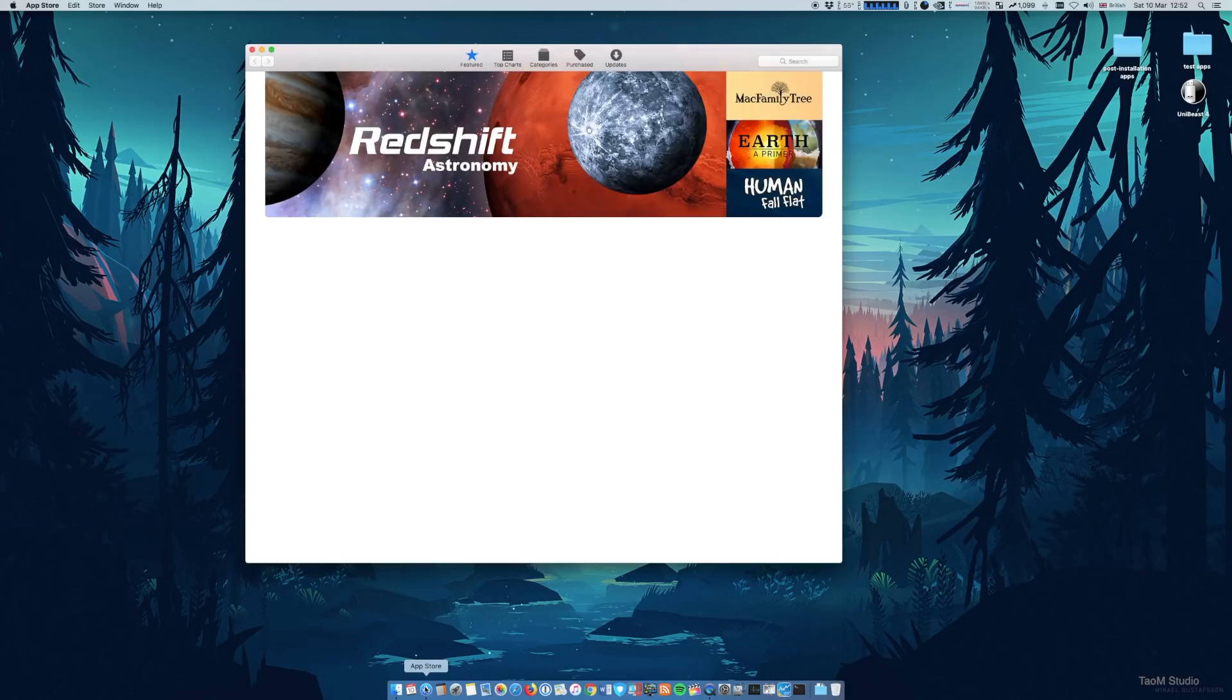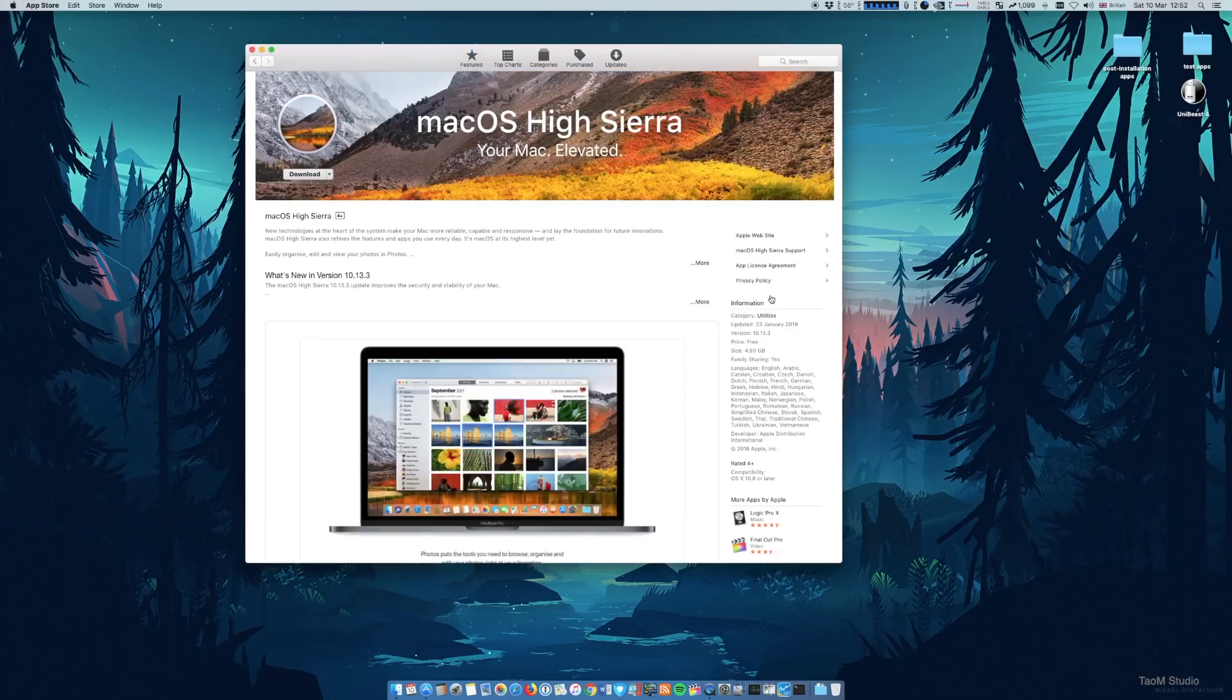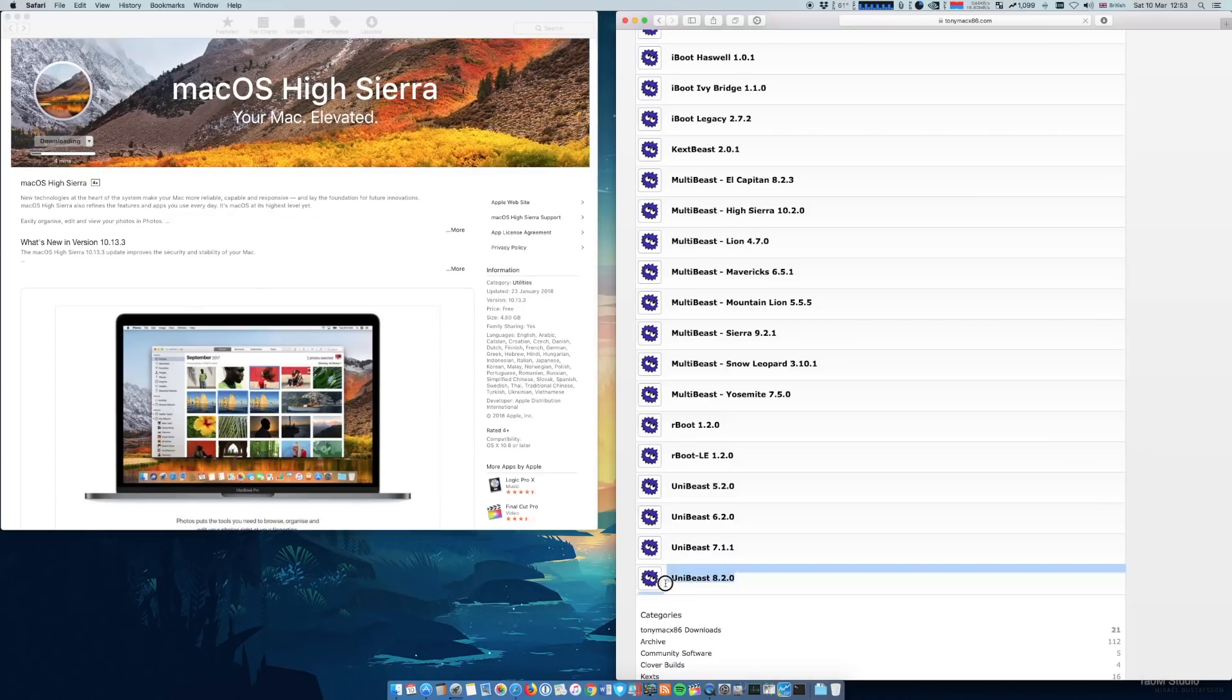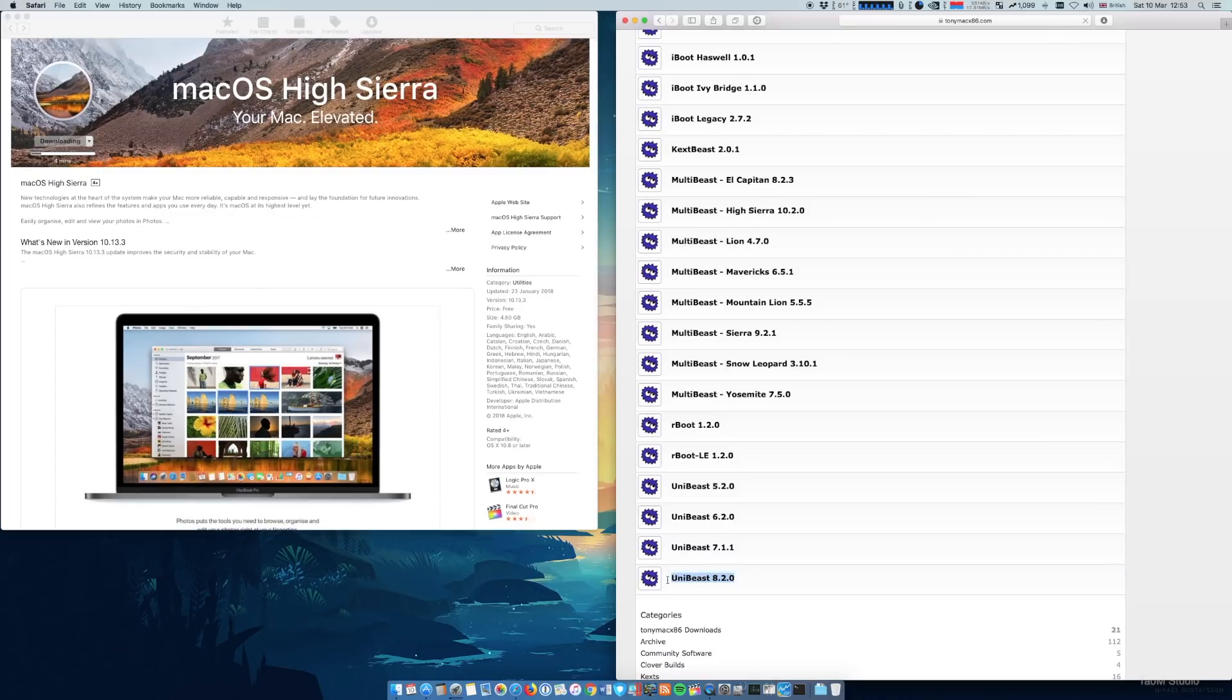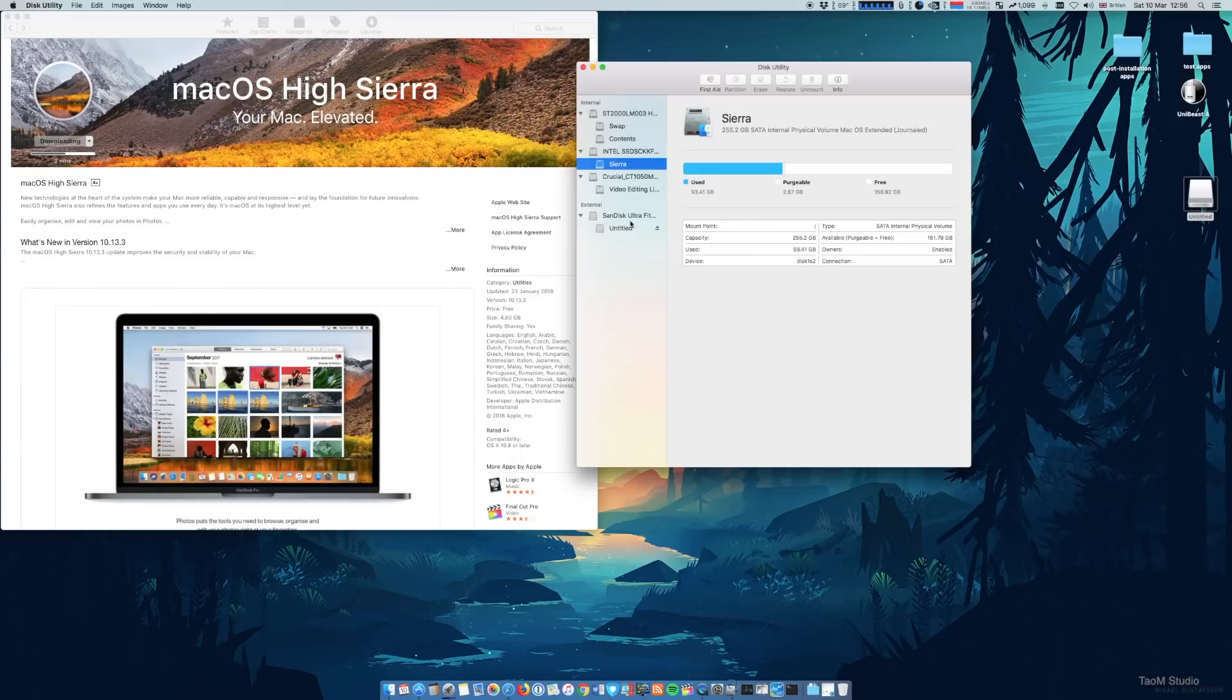The first step is quite straightforward. You will need a real Apple computer to download macOS High Sierra from App Store and the method that we will be using is the UniBeast plus MultiBeast from Tony Mac website. And bear in mind, you will need to register to download those softwares.